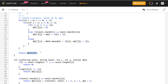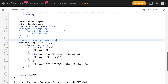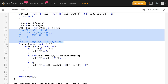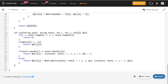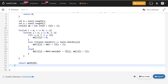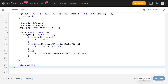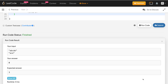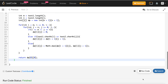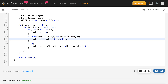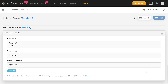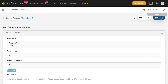We return dp[0][0] because we called the recursion starting from index 0,0. Let me run this code. We're getting a wrong answer — let's see what mistake was made. When text1.charAt(i) == text2.charAt(j), we forgot to add 1. In the recursion we were adding 1 there, so let me fix that and run the code again. It's giving the correct result — let me submit. It got accepted!